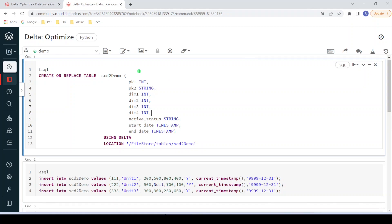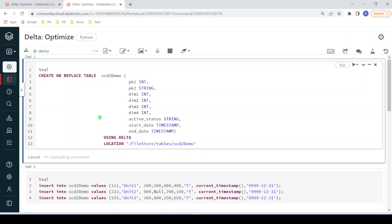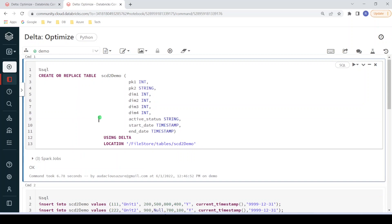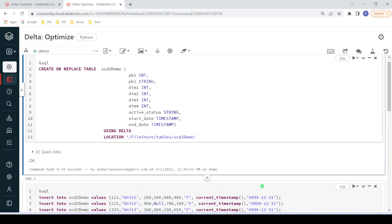I have logged into my Databricks environment and the cluster is also up and running. The first step is to create a delta table. The table named scd2_demo is getting created at the location filestore/tables/scd2_demo. It has primary keys pk1, pk2, dimension values dim1 to dim4, and a few other status columns. Let me execute this step — it will create the delta table. The delta table is created and we haven't populated any data.